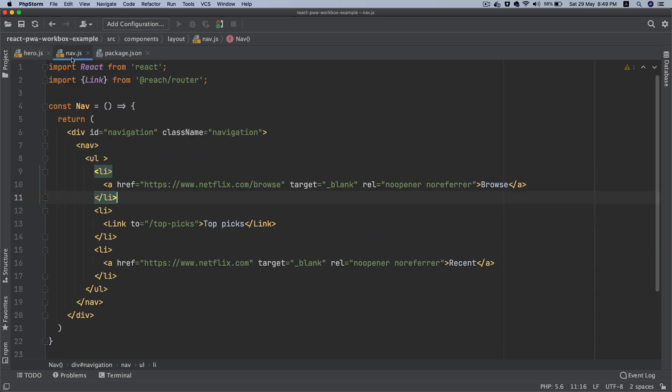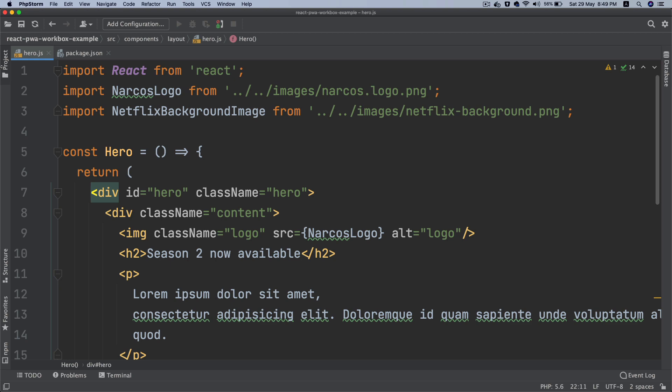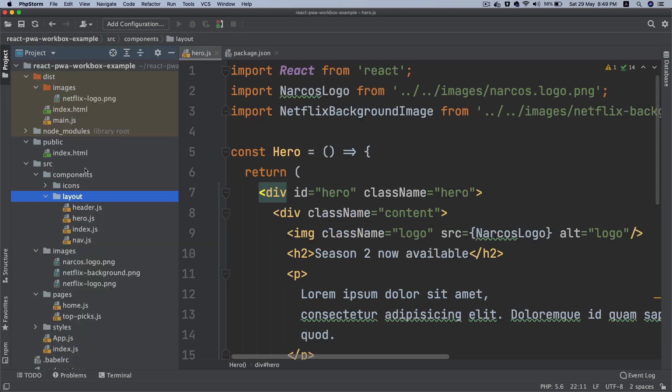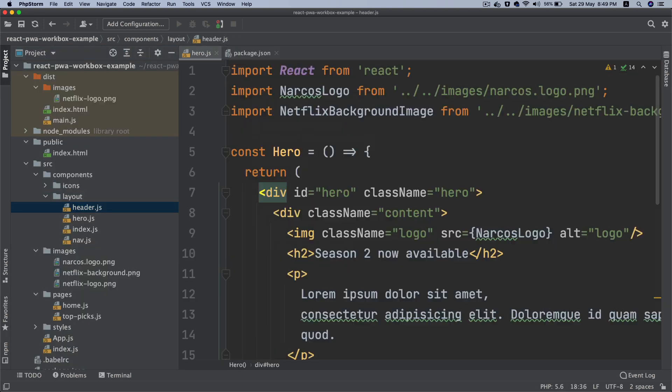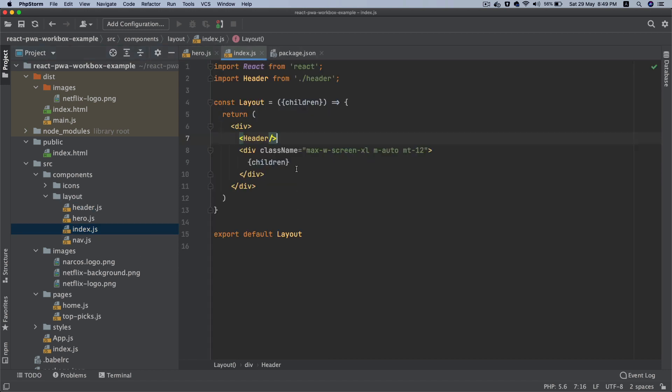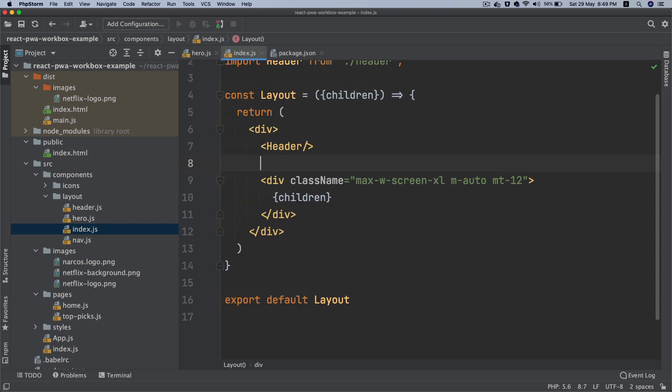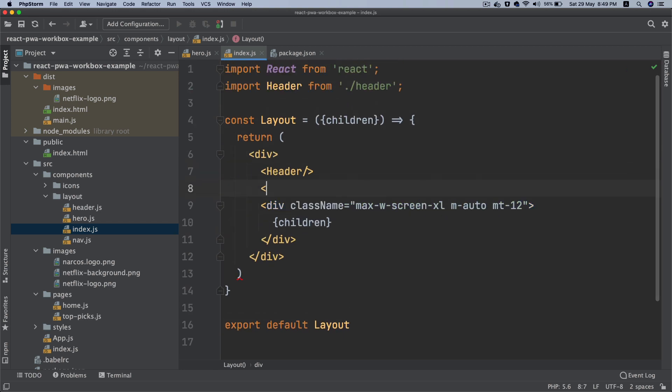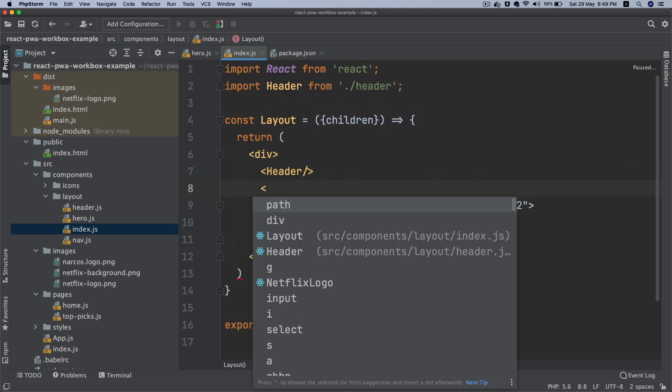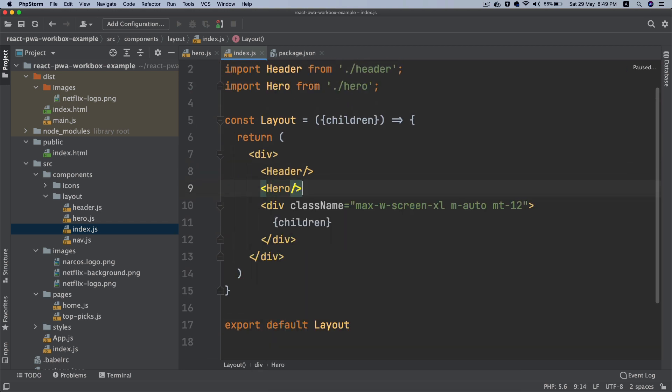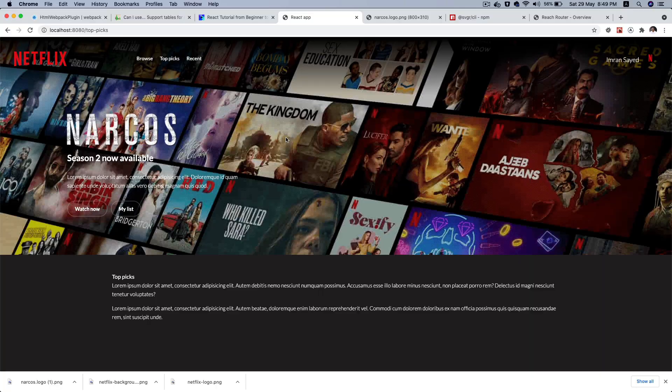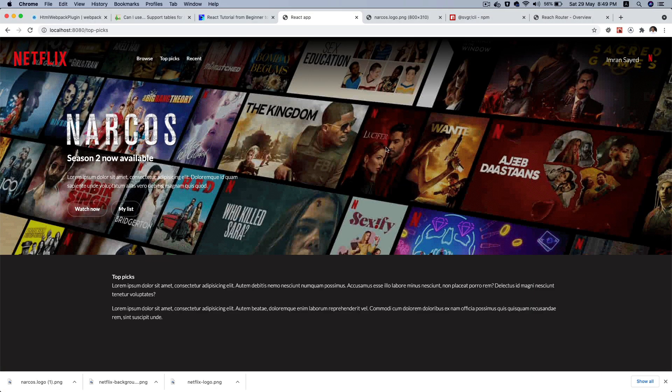Now since you've got this hero, just need to include that inside of your header. Go back - not header, actually you need to put that in the layout. Go over here inside of layout and put Hero. That's it. Save it, go back.